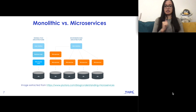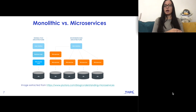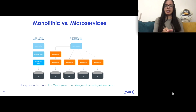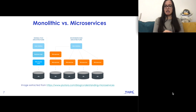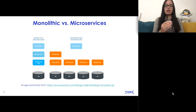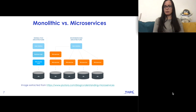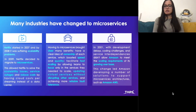Here we have an image that explains how monolithic architectures were deployed versus how microservices are deployed today. As you can see, in the microservices architecture we have a user interface, and for each specific part of that interface there is a microservice connected to a different database. This gives teams the flexibility to develop each microservice with a different programming language, accessing different types of databases, and the team has the freedom to choose whatever they prefer.